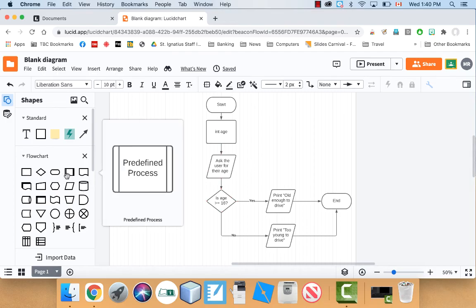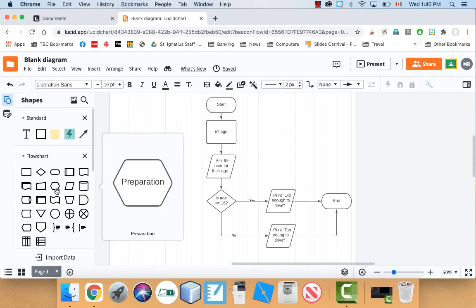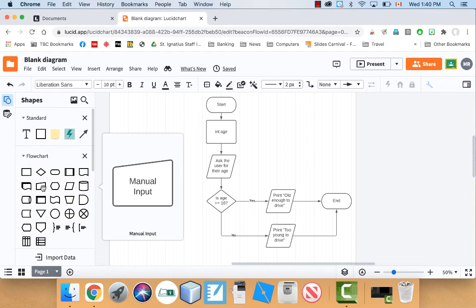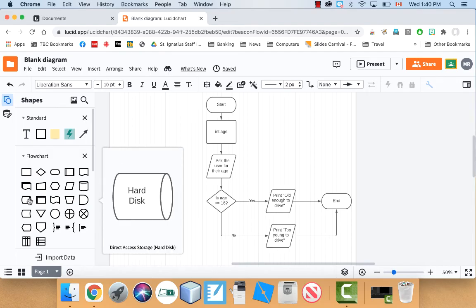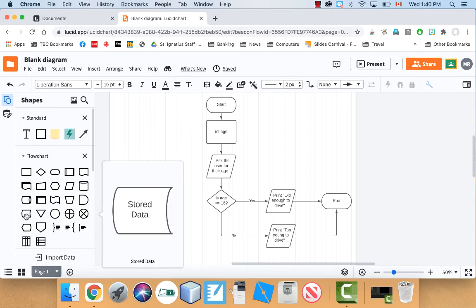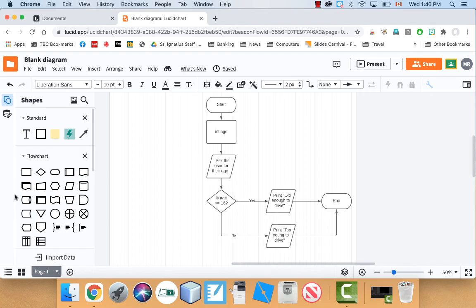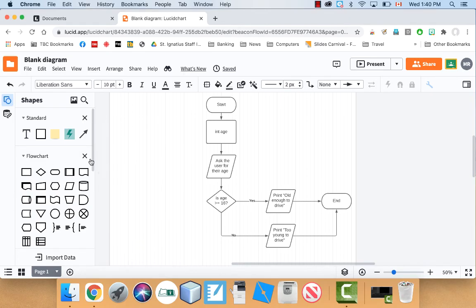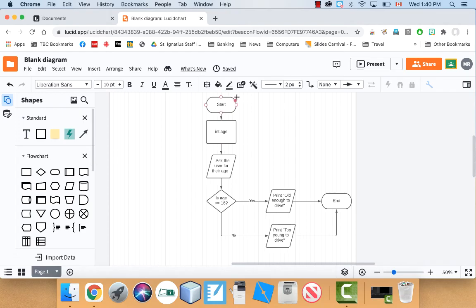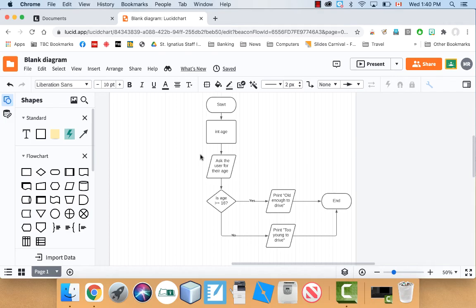Now, again, there's way more symbols that are used. And depending on what textbook you're using. And what style you're using. They might use different things. These are the ones that I typically use. I usually use the rounded rectangle. That's for the start and the end. The square one. Or the square rectangle is for a computational step. So something that occurs.